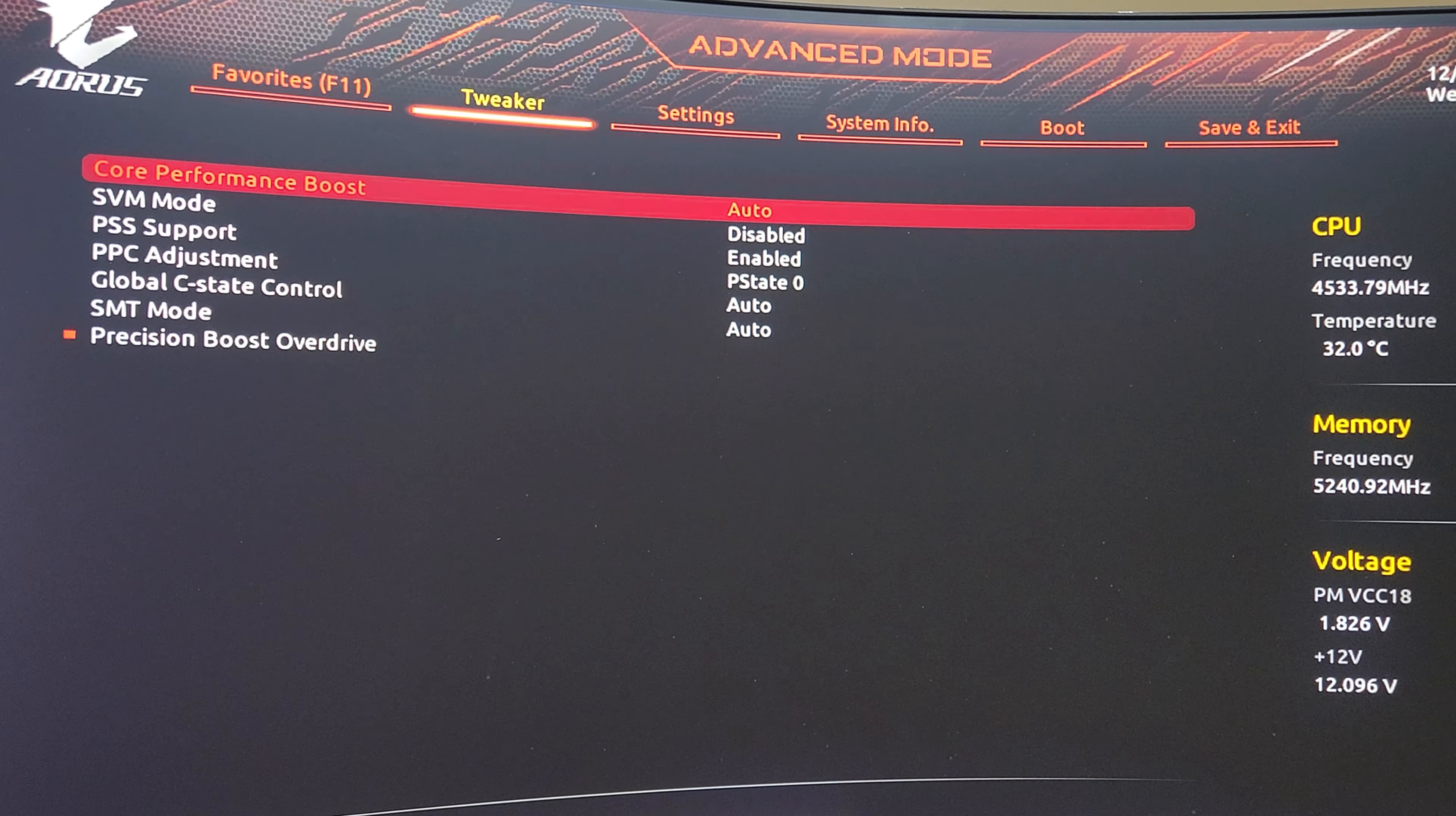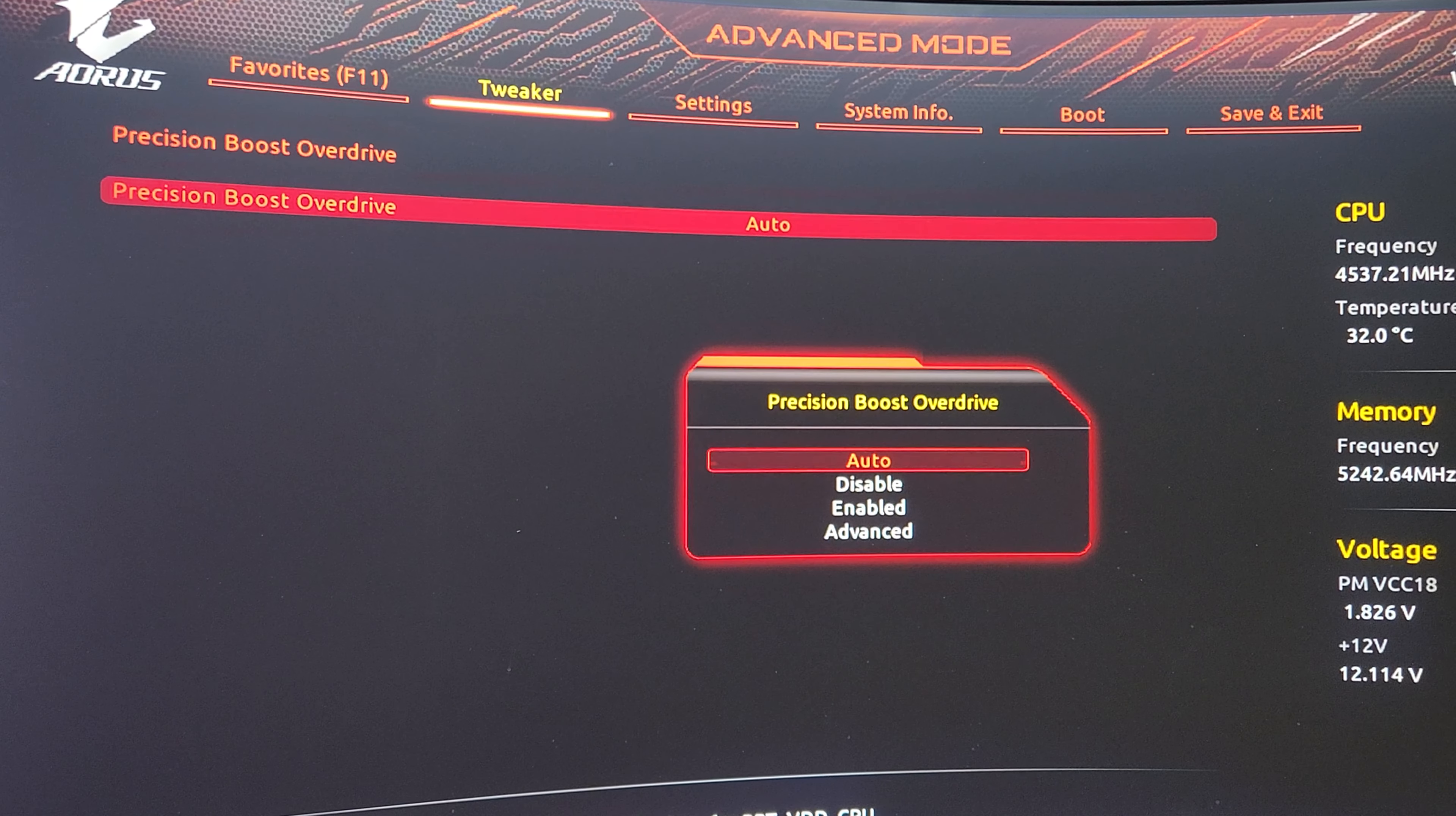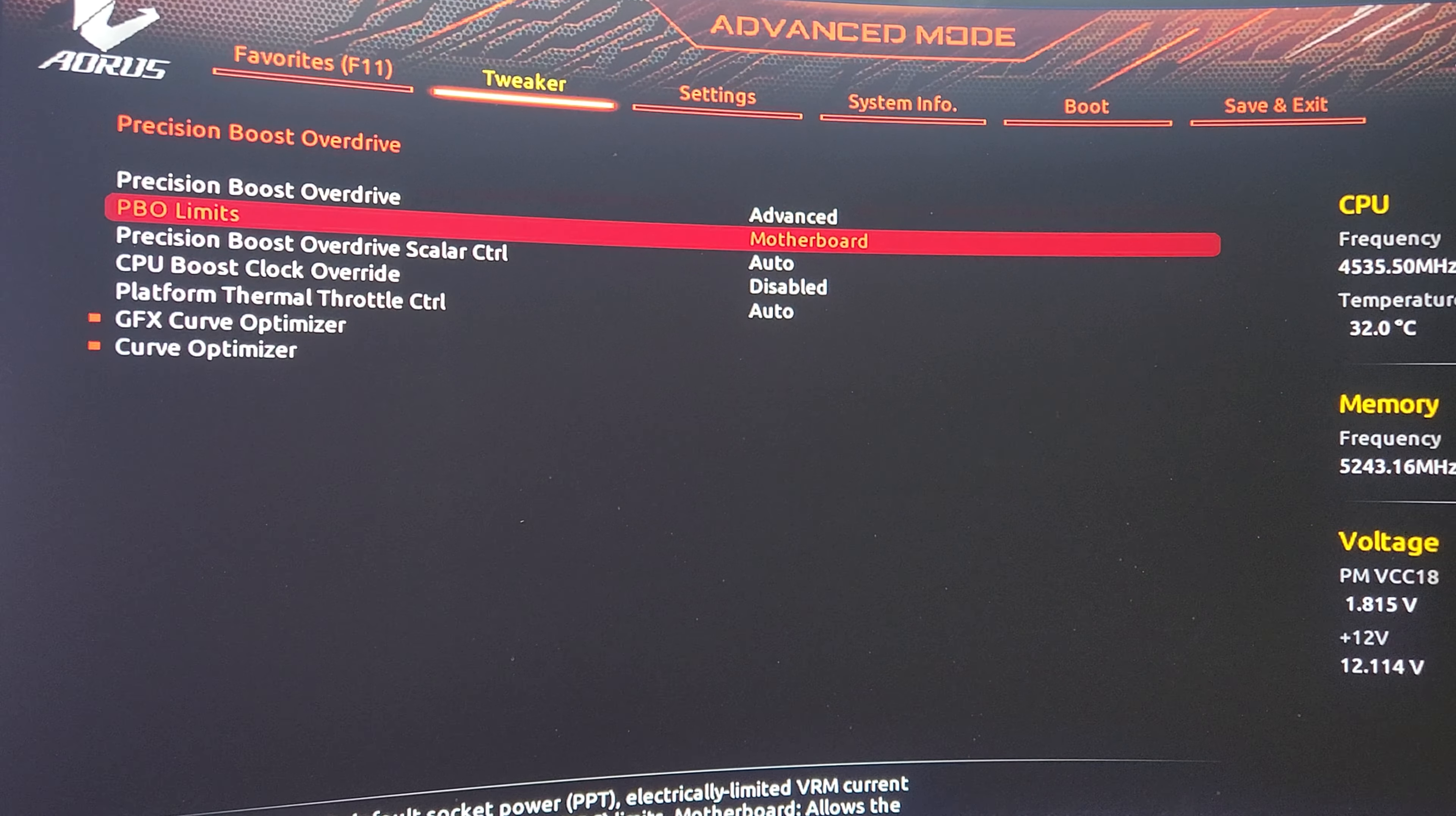We're going to go to Advanced CPU Settings under PBO and change it to Advanced. PBO Limits we're going to change to Motherboard.